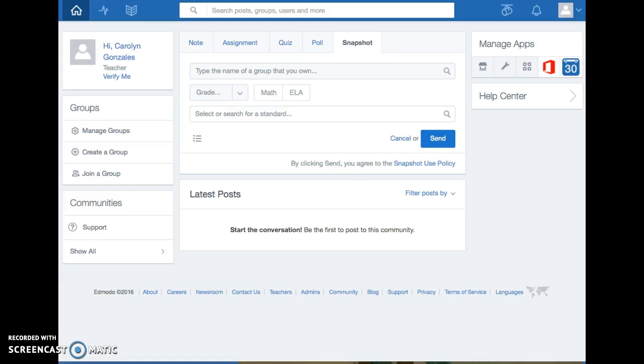My intended audience is students and other co-workers. The two ISTE standards that Edmodo addresses are ISTE T1D and ISTE T3B.